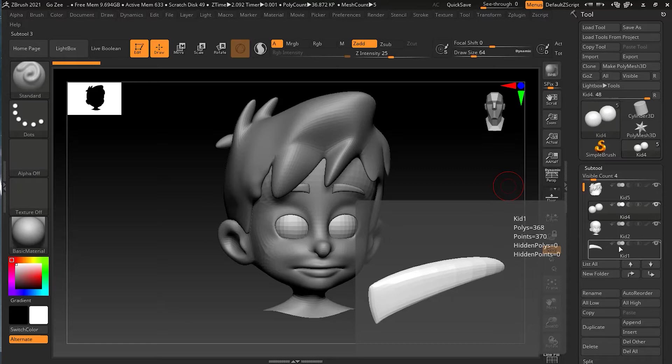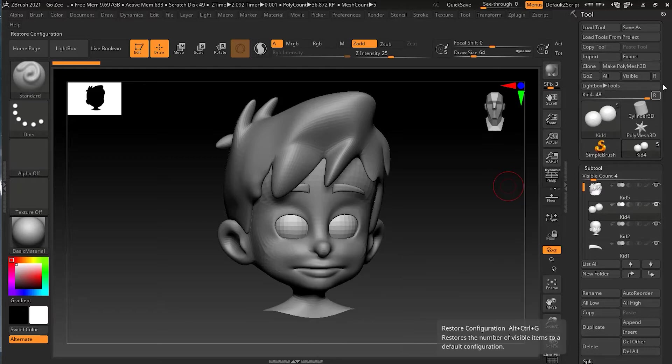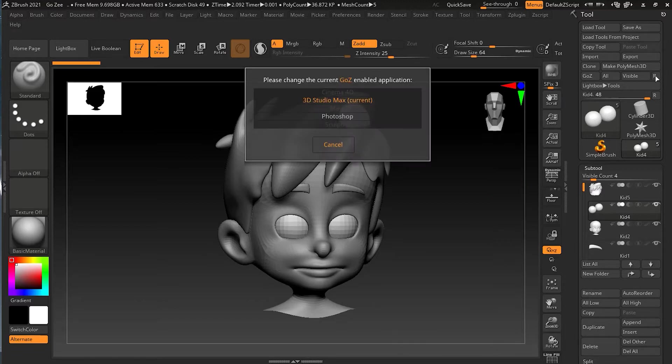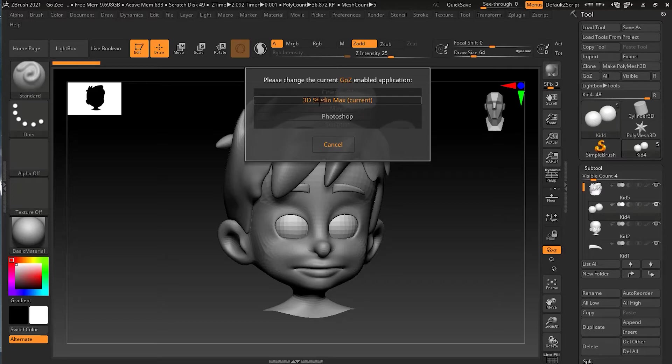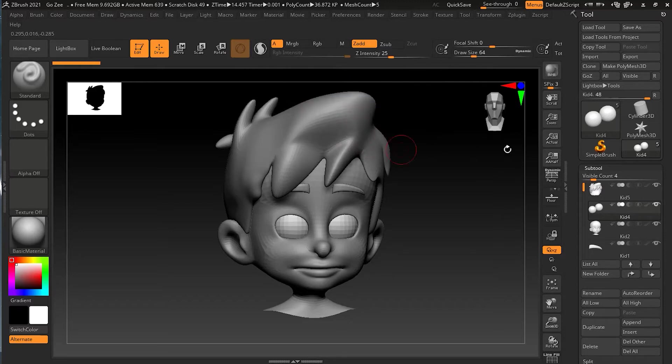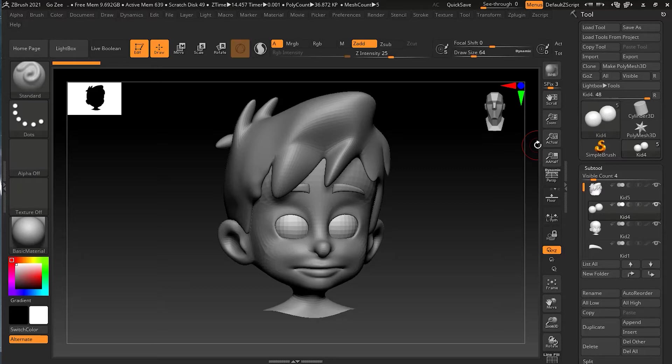Now how do I know it will send it to 3D Studio Max? That's because it's my current GoZ application. Now to change the GoZ application or to modify that, you can press R over here. You will see the current GoZ application right now that I have is 3D Studio Max. And then I have Photoshop, which I have not enabled. Now one thing is that because I have already run GoZ on this computer, it's already looked for those applications. So I'm going to show you what happens if you haven't run GoZ before.